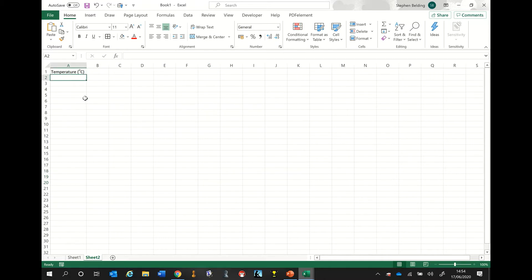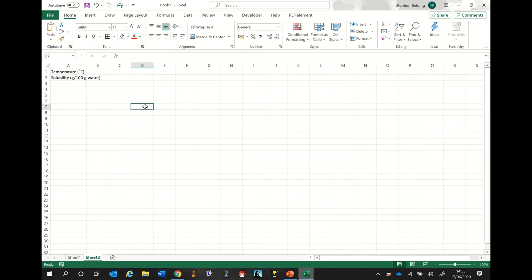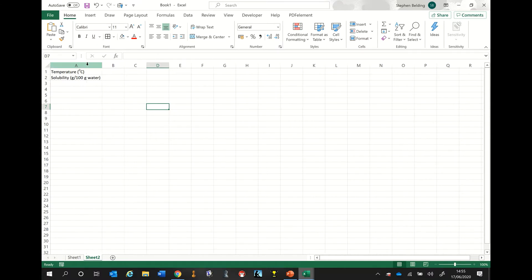I'm going to click cell A2 and type 'solubility', which has units of grams per 100 grams of water. Once again, that title doesn't quite fit into the box. So I'm going to go to the top, hover my cursor over the boundary between the A and B columns, and double click the left mouse key. Once again, it automatically resizes.